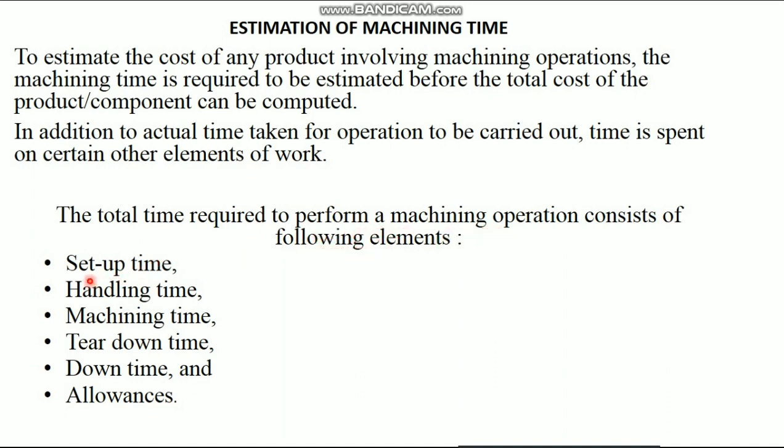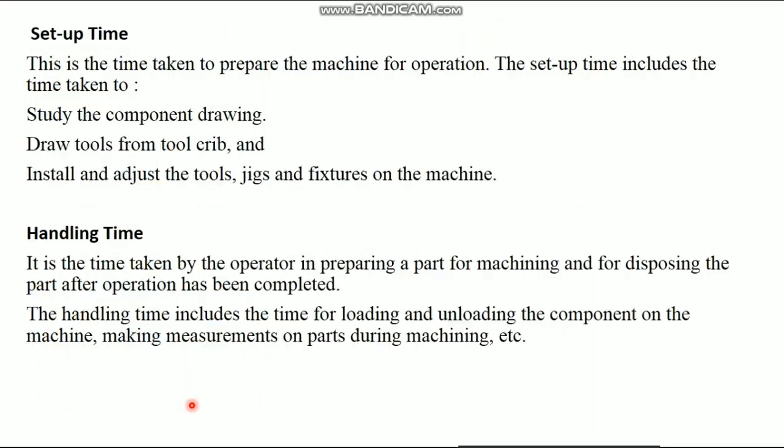That is setup time, handling time, machining time, tear down time, downtime, and allowances.